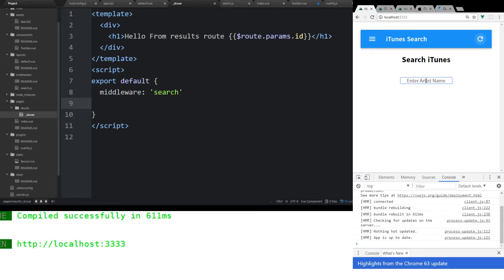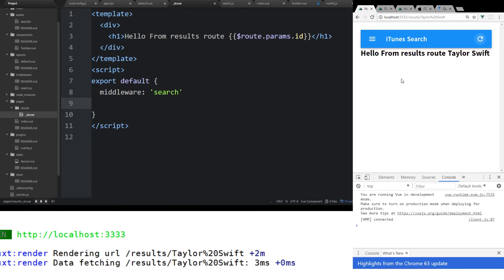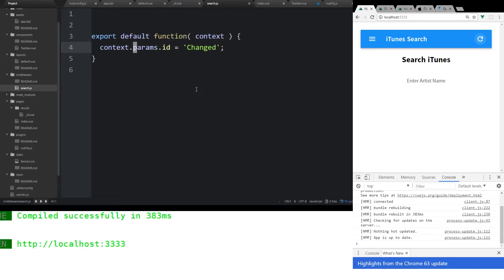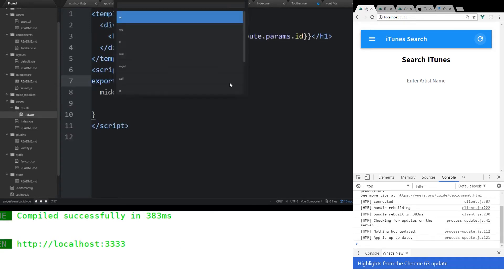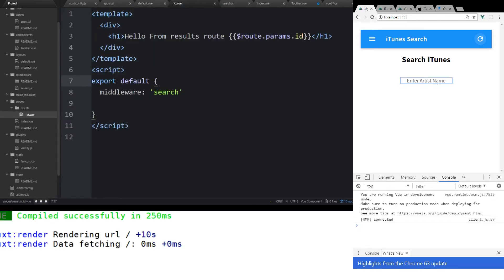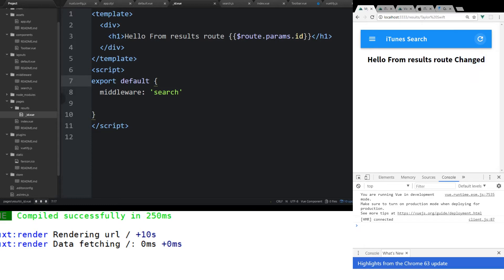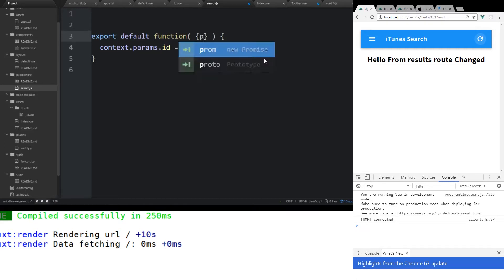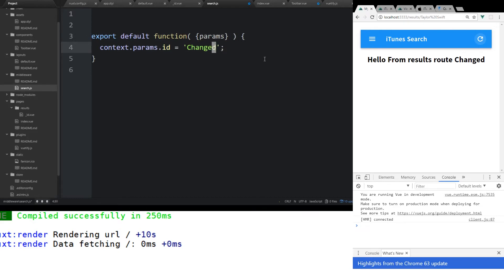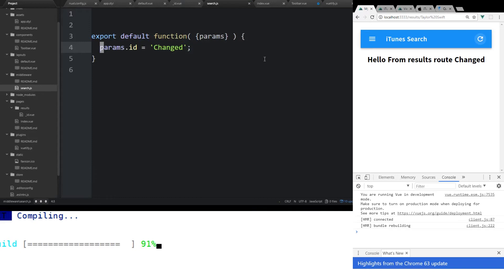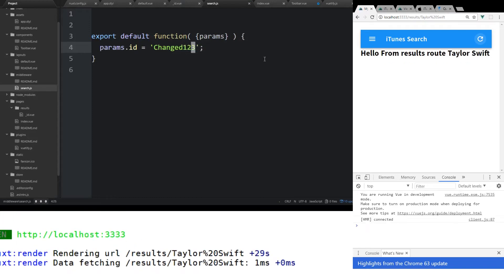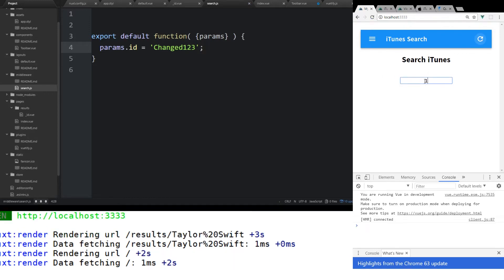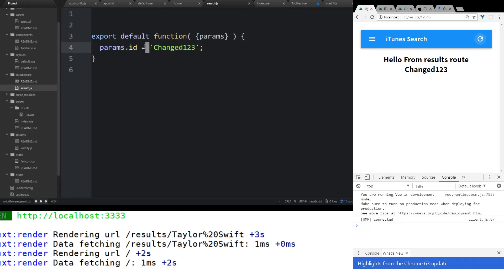If we go back to our application here, now if we type in Taylor Swift, we still see Taylor Swift here. Everything looks fine. But if we go back to search.js, make sure ID is saved, we're going to refresh it. Now we can see here, hello from results route changed. It's picking up our middleware since we changed the params here. By the way, instead of putting the context here, we can just put in the name if we put these curly brackets around it. We can do something called params. We can destructure it. It's an ES6 feature. Now we have params ID. We can change it to change123, and it's taking our params that we sent over and it's changing it.